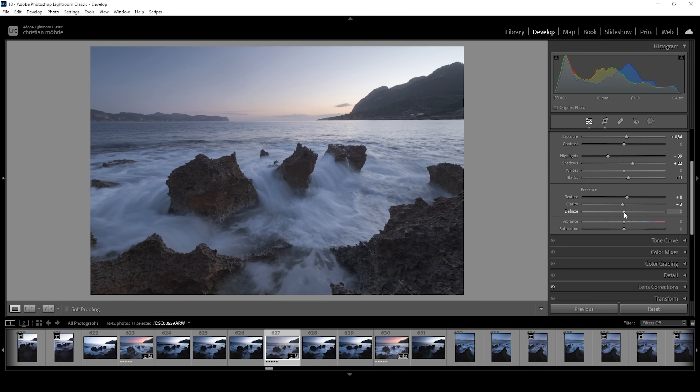I'm also going to carefully drop the dehaze. And at this point, we can bring up the vibrance to introduce some more saturation.